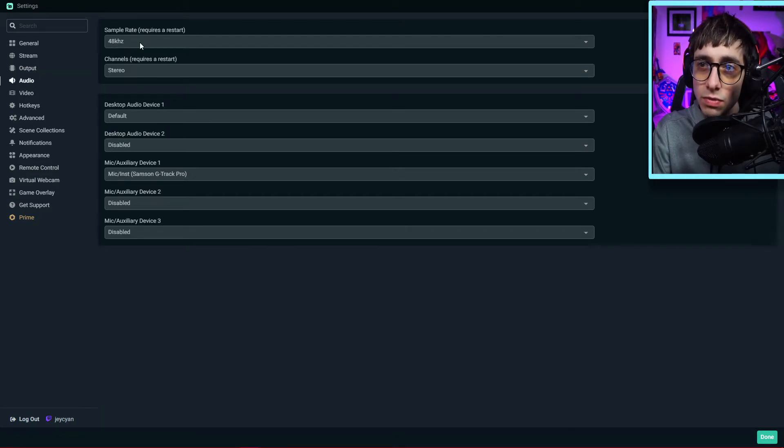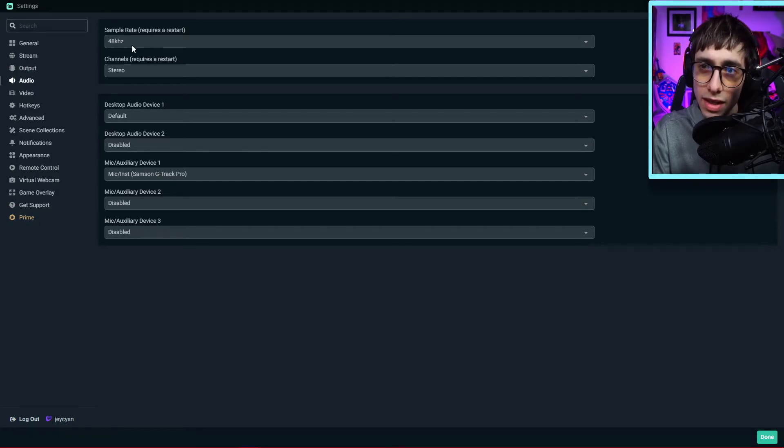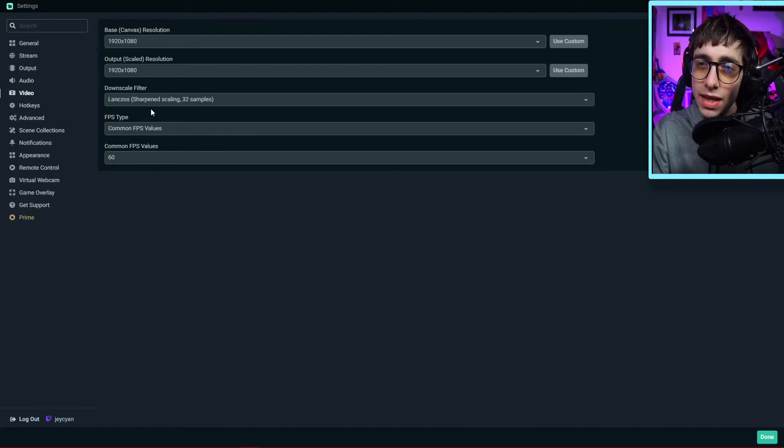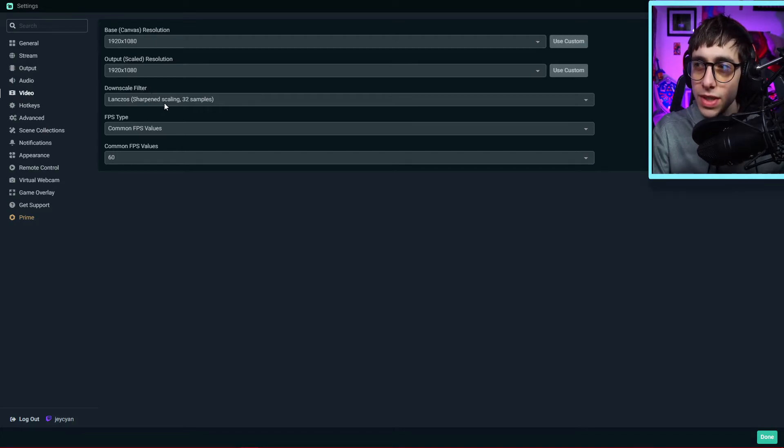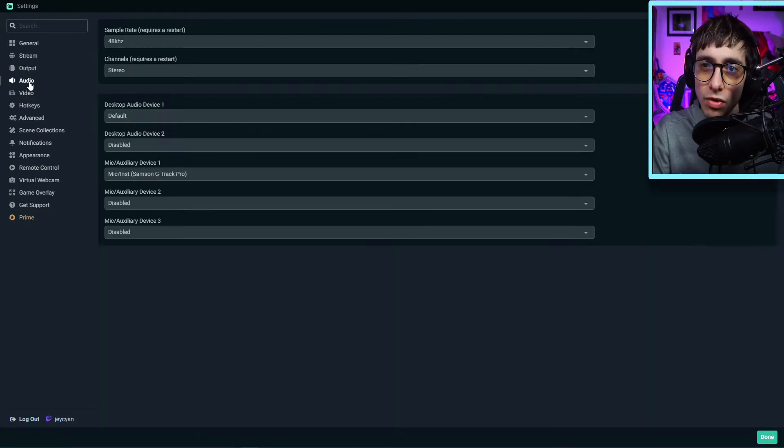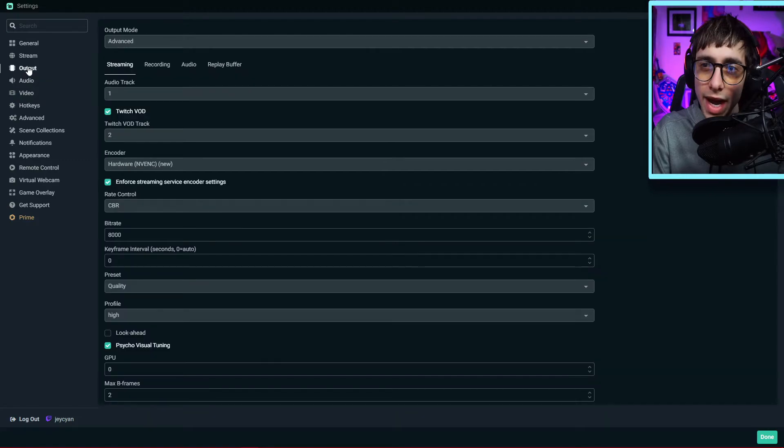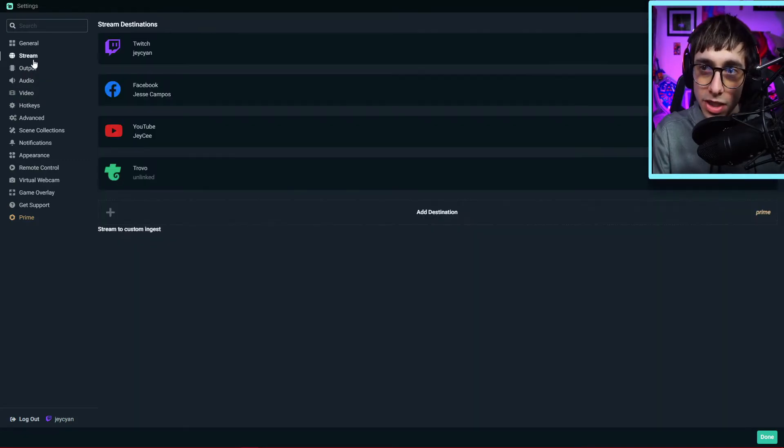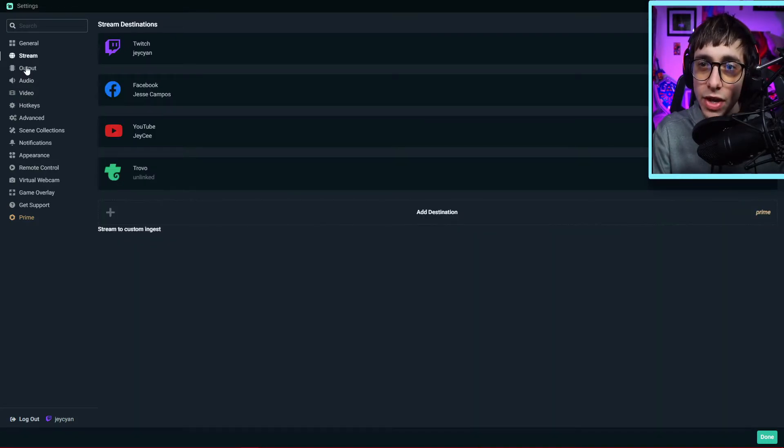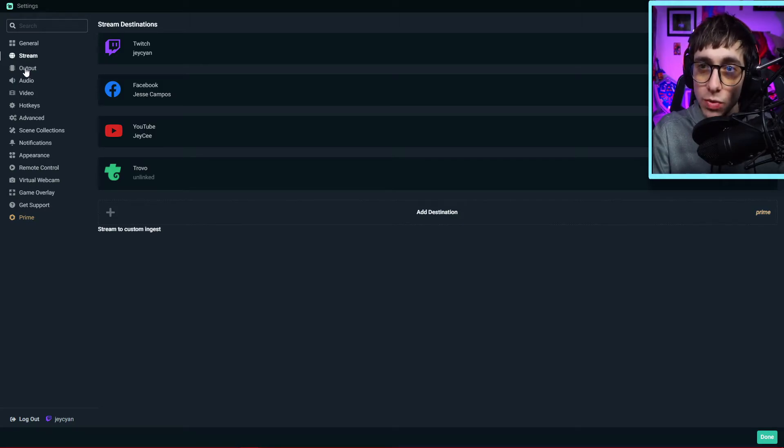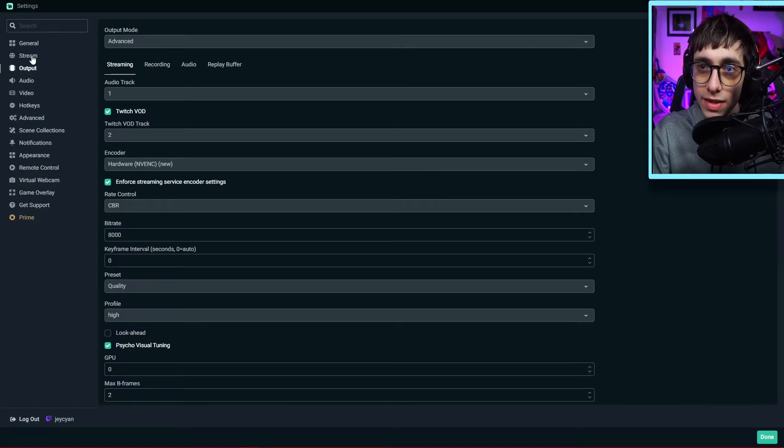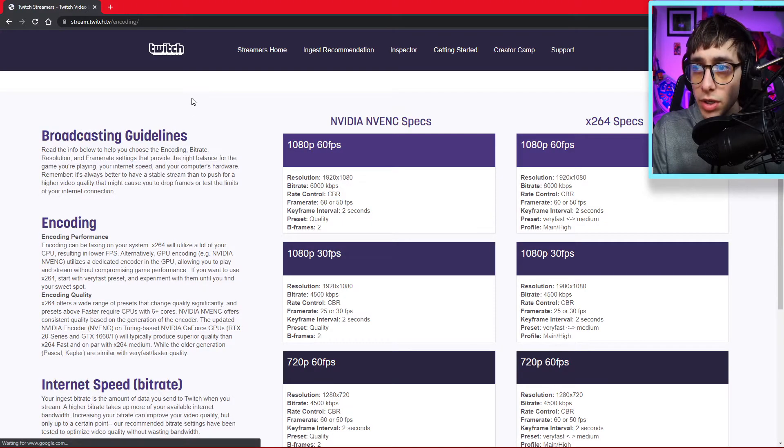I do put my sample rate all the way to 48 kHz for my video settings. 1080p, 60fps, I put sharpening scale 32 sample. You just need to go to video, audio, and output, really. You just simply sign in with your Twitch account, and there you go. You don't need to have your stream key or anything. Streamlabs OBS relies on signing in with your Twitch account, and you're all set.